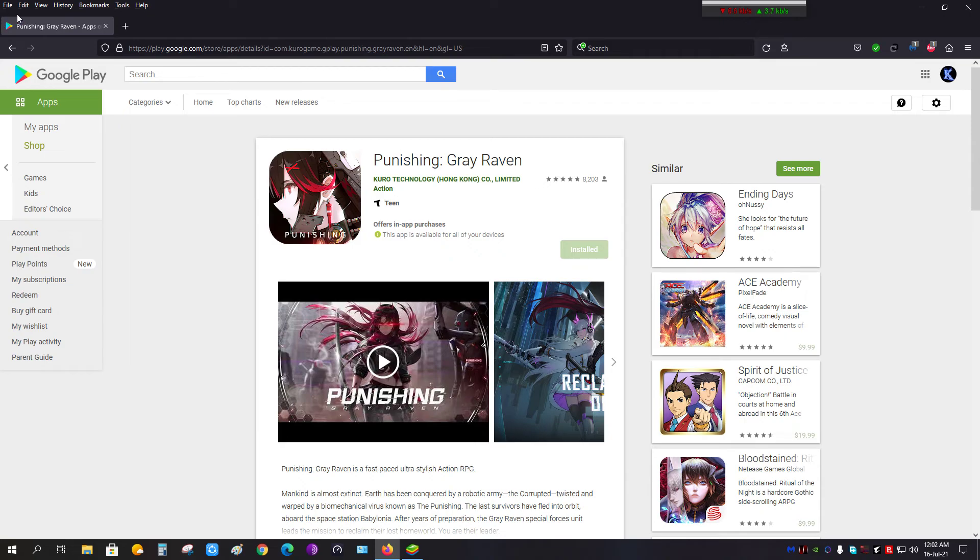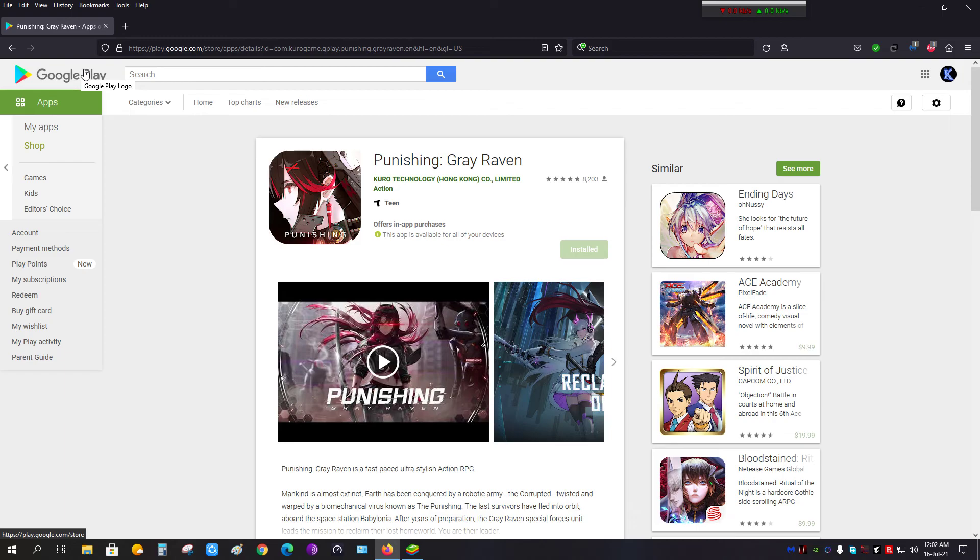In TapTap, whether it is available there or not, it doesn't matter, because after a few days the APK version—the .apk file—will be available and you will be able to download the global version of Punishing: Gray Raven and play it on your phone or on your emulator on PC.